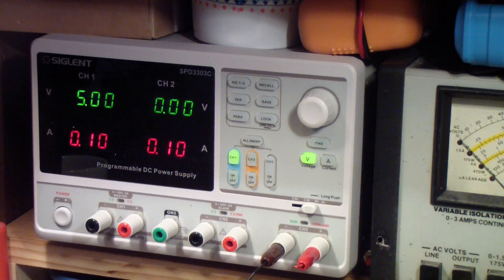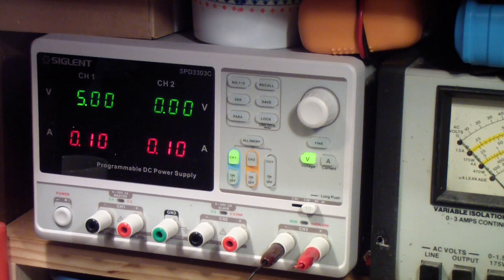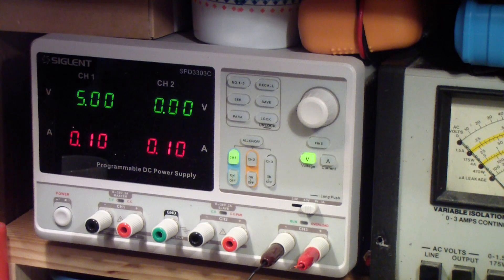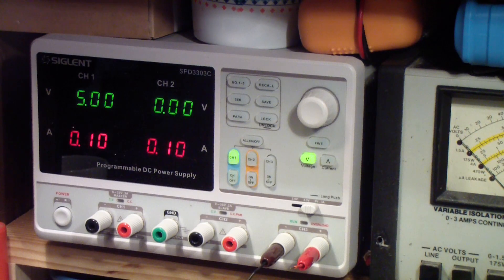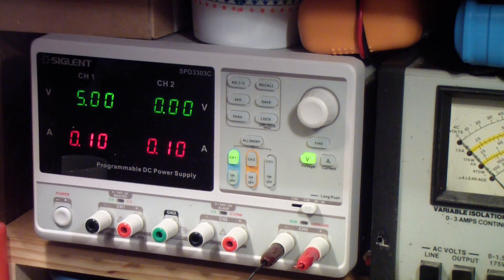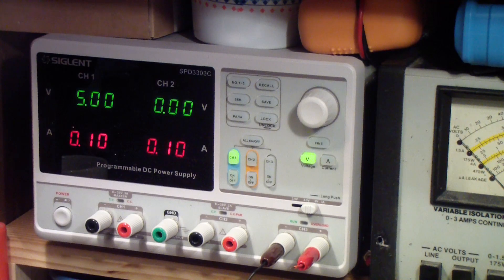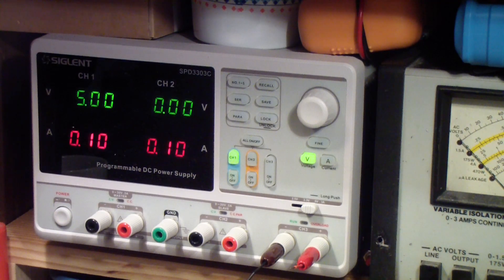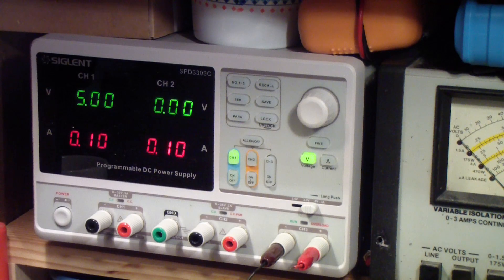So that's my take on power supplies. I hope you've been entertained or informed, or maybe hopefully both. But stay tuned, we'll move on to some other subjects. And please, if you have any questions.